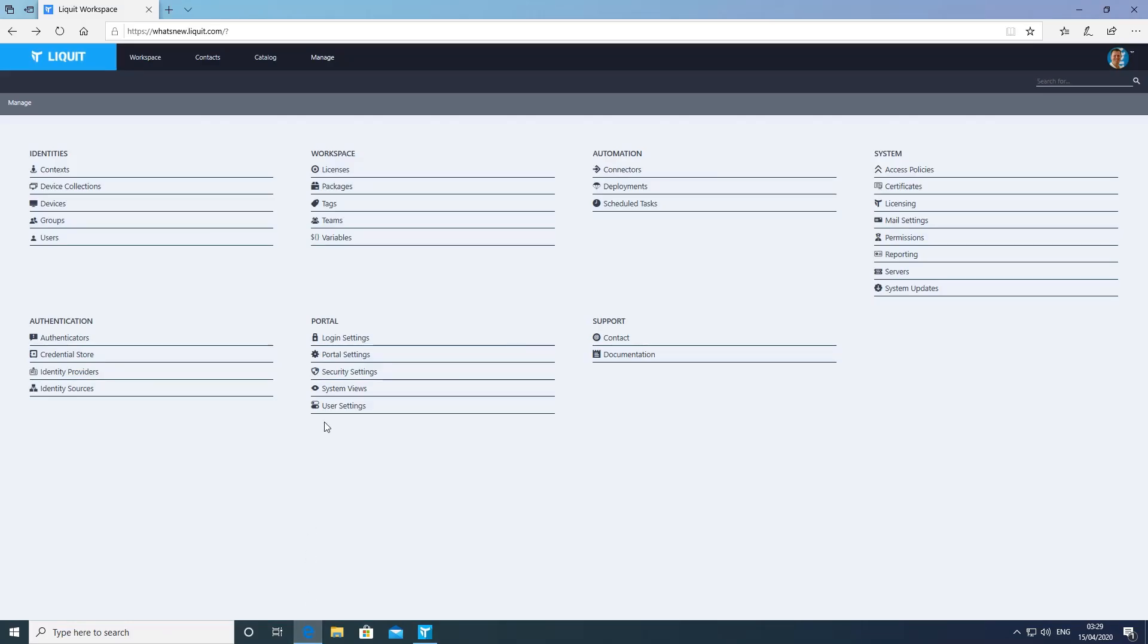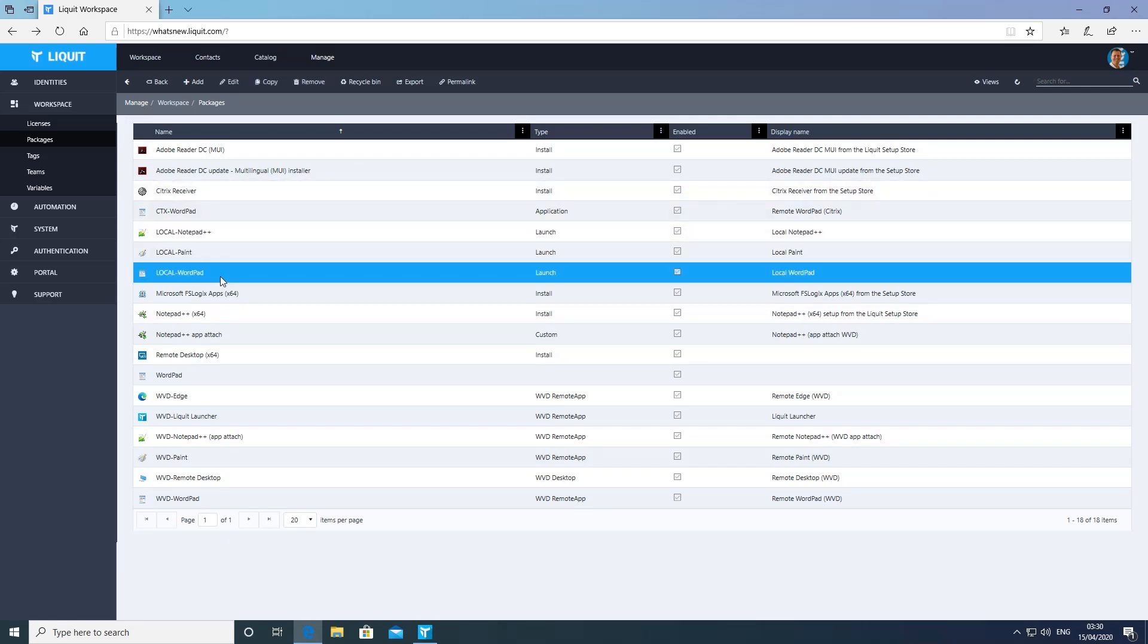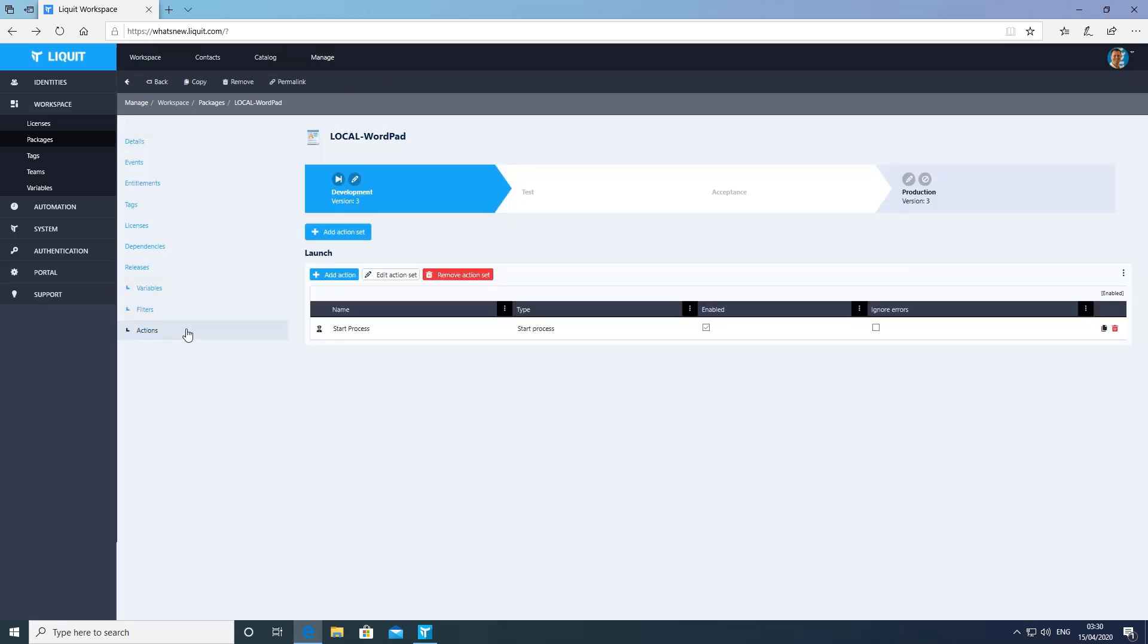This video demonstrates how to move from launching an application locally to launching the same application using Microsoft Windows Virtual Desktop, WVD.